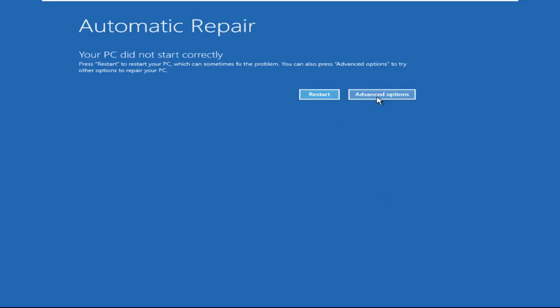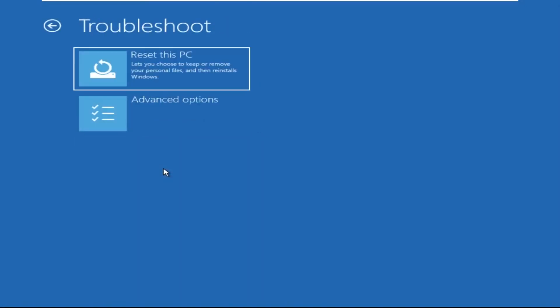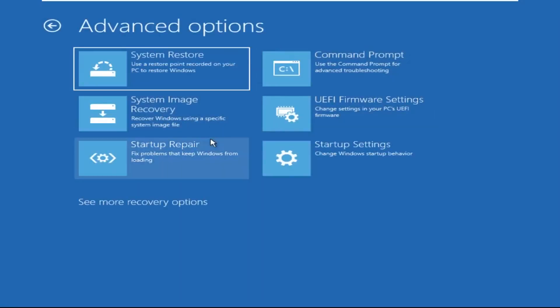Click on advanced options. Select troubleshoot. Then click on advanced options again. Now select command prompt.